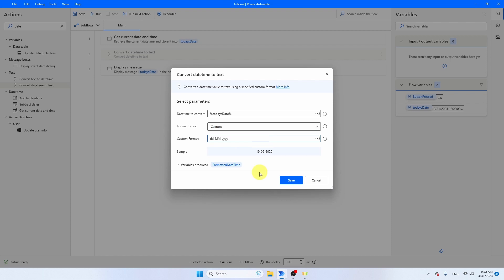At this moment, you see 1905-2020. If you want, you can also put the year in two characters, just remove two Ys. And if you don't want Power Automate to zero fill it, so you just get 1905 or 55, then you have to remove these ones.